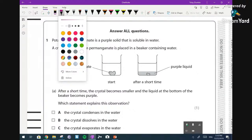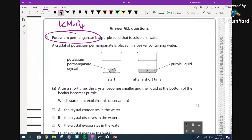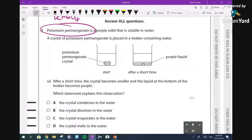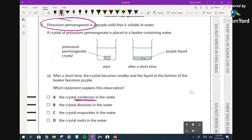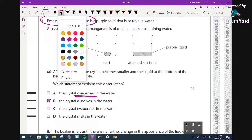I'm going to put together a practical list of all the practicals you need to know for GCSE, and this is the first one: potassium permanganate, KMnO4. This is an oxidising agent and it's a very, very dark purple. It's very useful when doing dissolving and diffusion because you often see nice gradients in colour. The question says a crystal of potassium permanganate is placed in a beaker of water, and after a short time the crystal becomes smaller and the liquid at the bottom becomes purple. We need to state which of the options explains this. Condensing - no, that's turning a gas back into a liquid. The crystal is dissolving is the correct answer. The crystal evaporates - no, evaporation is going from a liquid, not a solid.